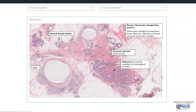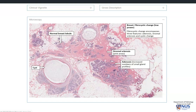This is a benign change and it is not associated with a significant increased risk of malignancy. What we would want to look out for microscopically would be any architectural or cytologic atypia, and those may be associated with an increased risk of malignancy. However, if there is no significant atypia, the risk is the same as it would be in a normal breast.